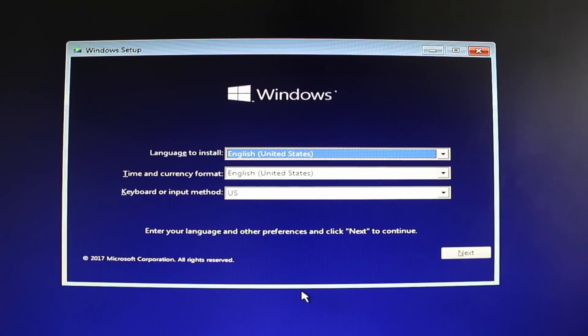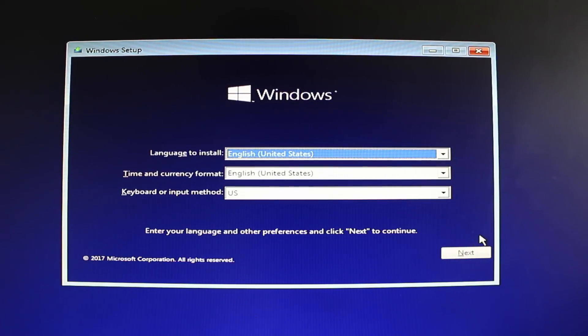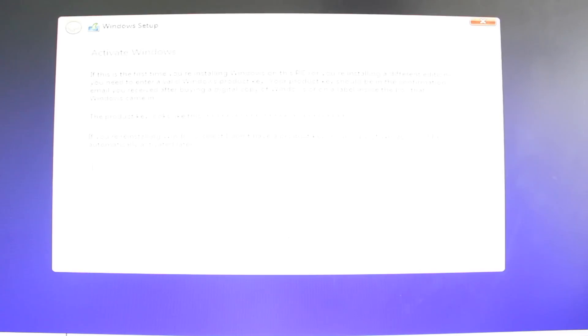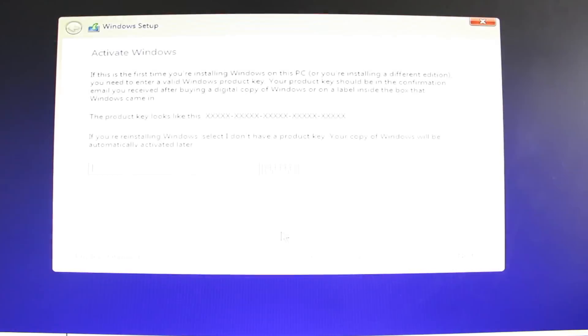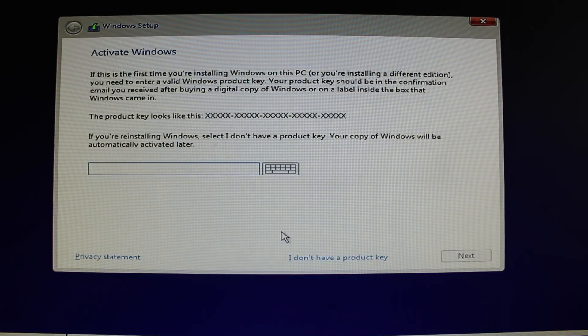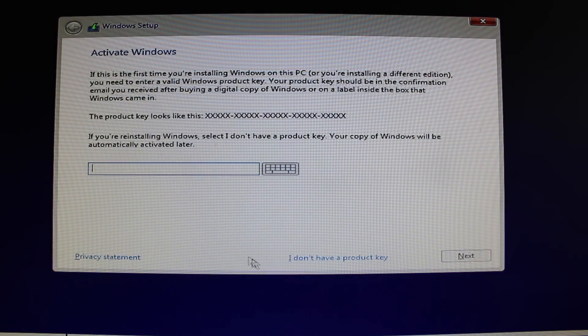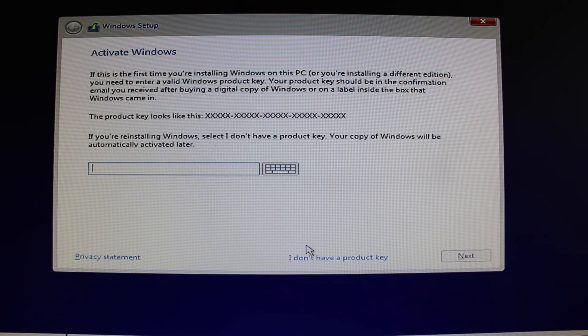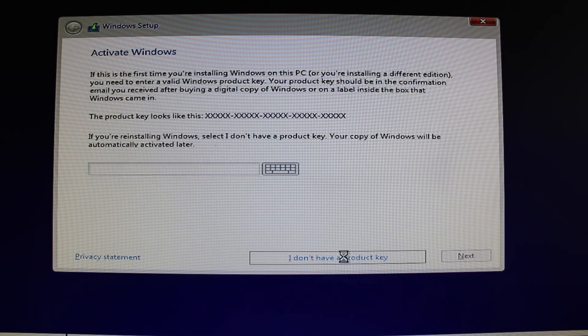Once here, it'll ask you for some language and location info, hit Next, then click Install Now. The next screen that comes up will say Activate Windows and it'll ask you for a key. At this point, just click the option that says I don't have a Windows key at the bottom.